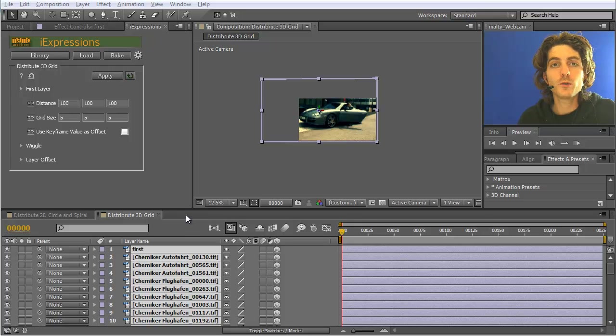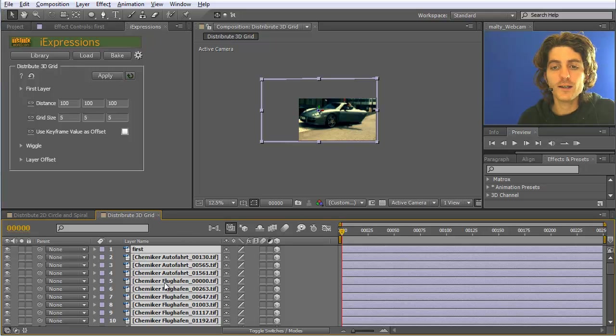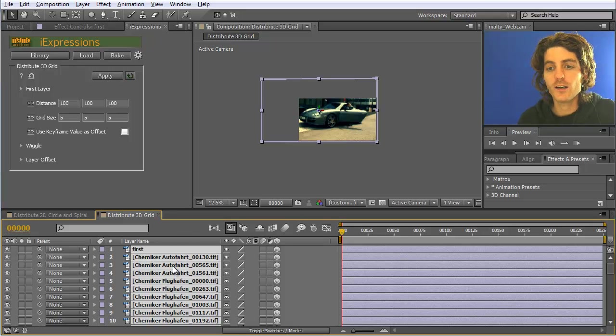The Distribute 3D grid eye expression allows you to distribute a set of 3D layers in 3D space in a regular fashion.